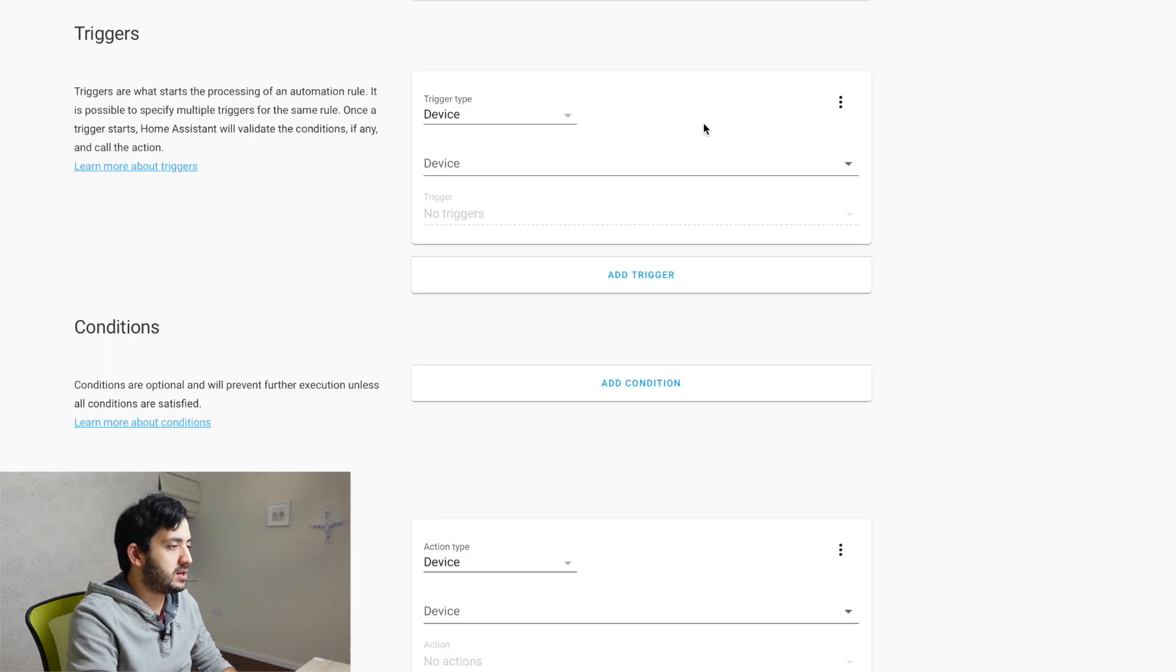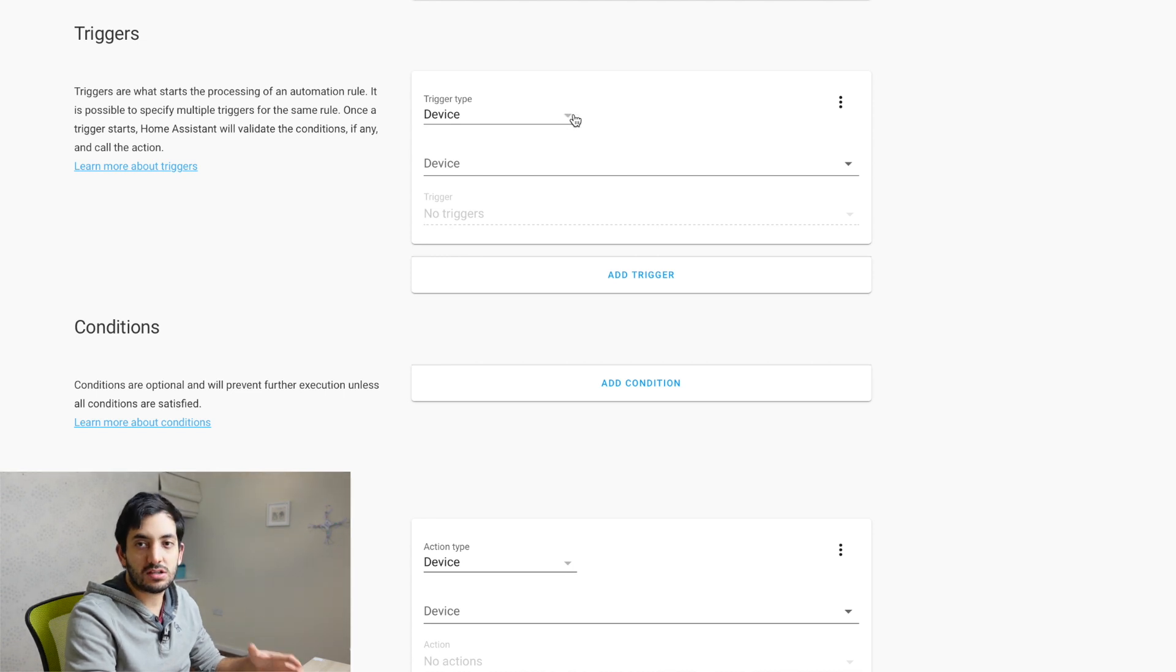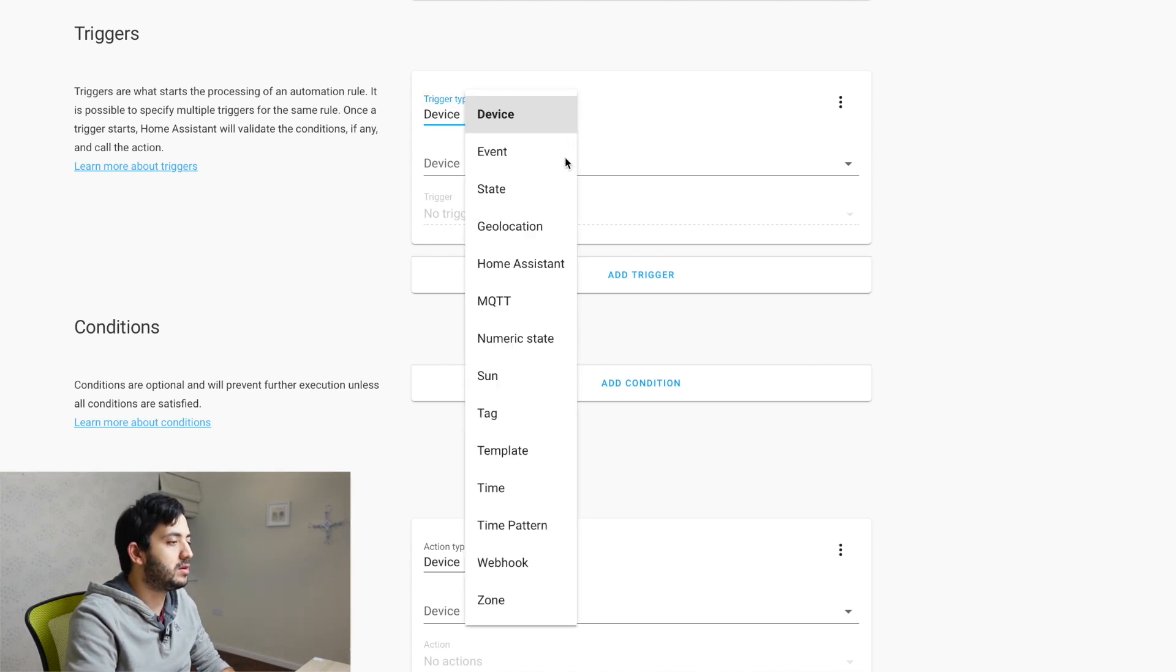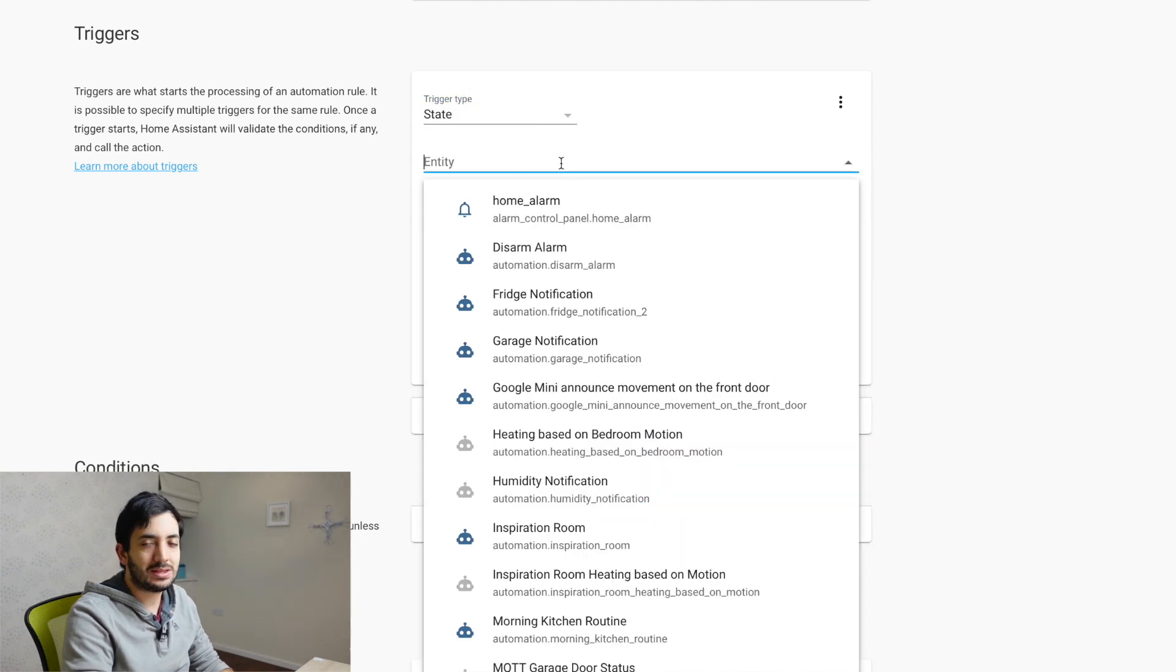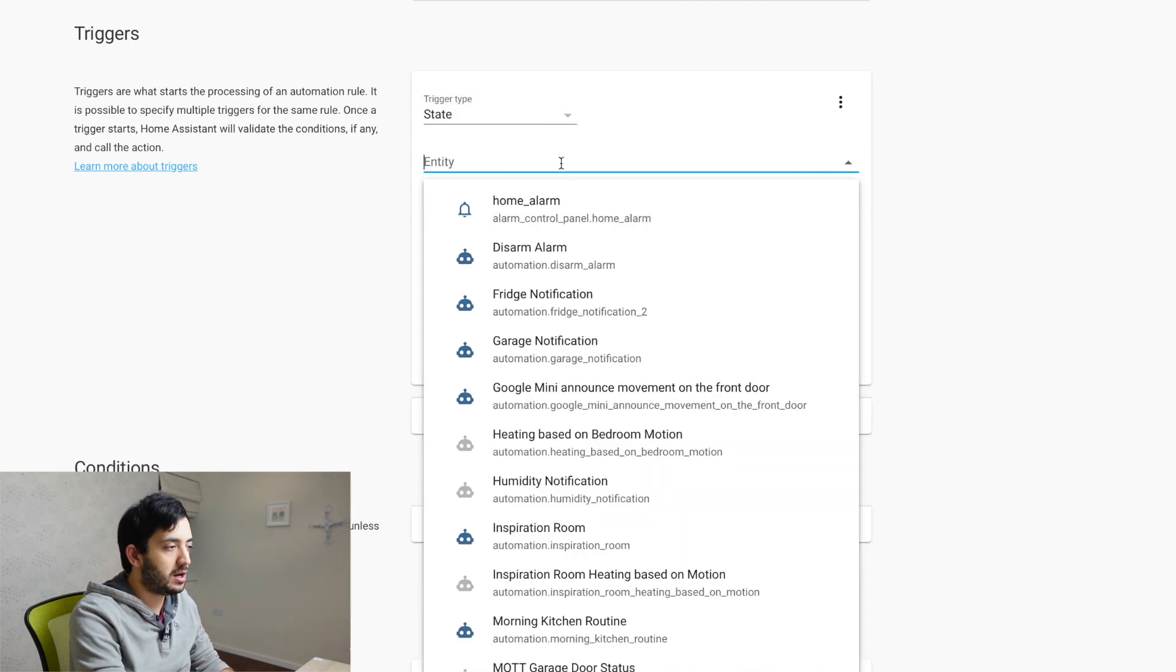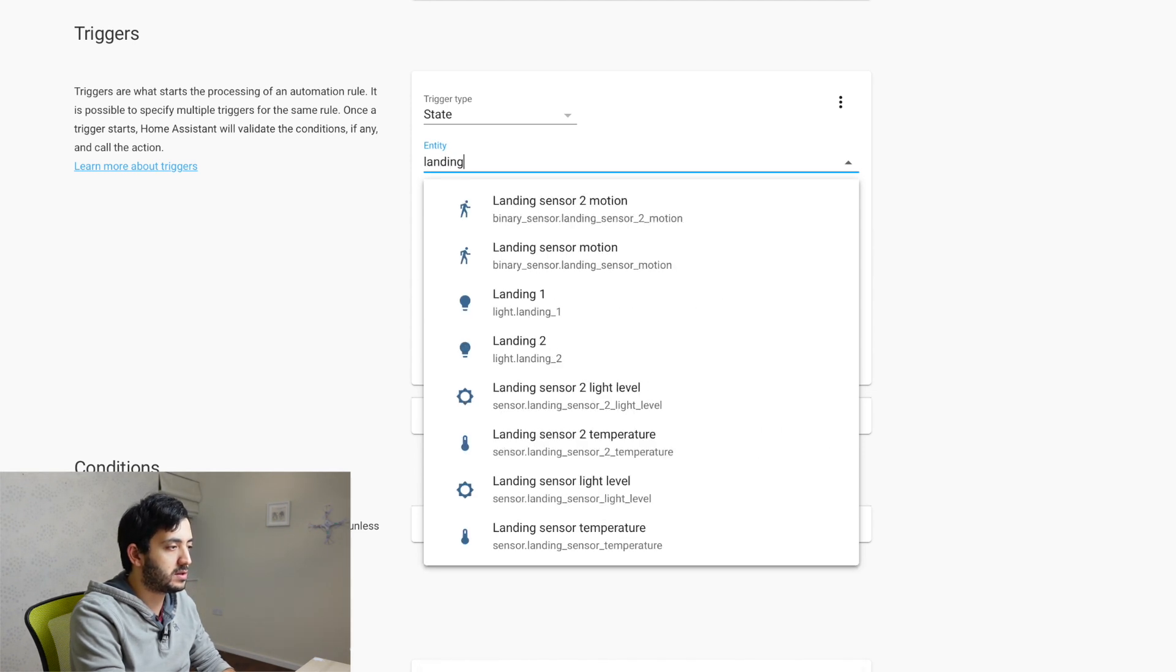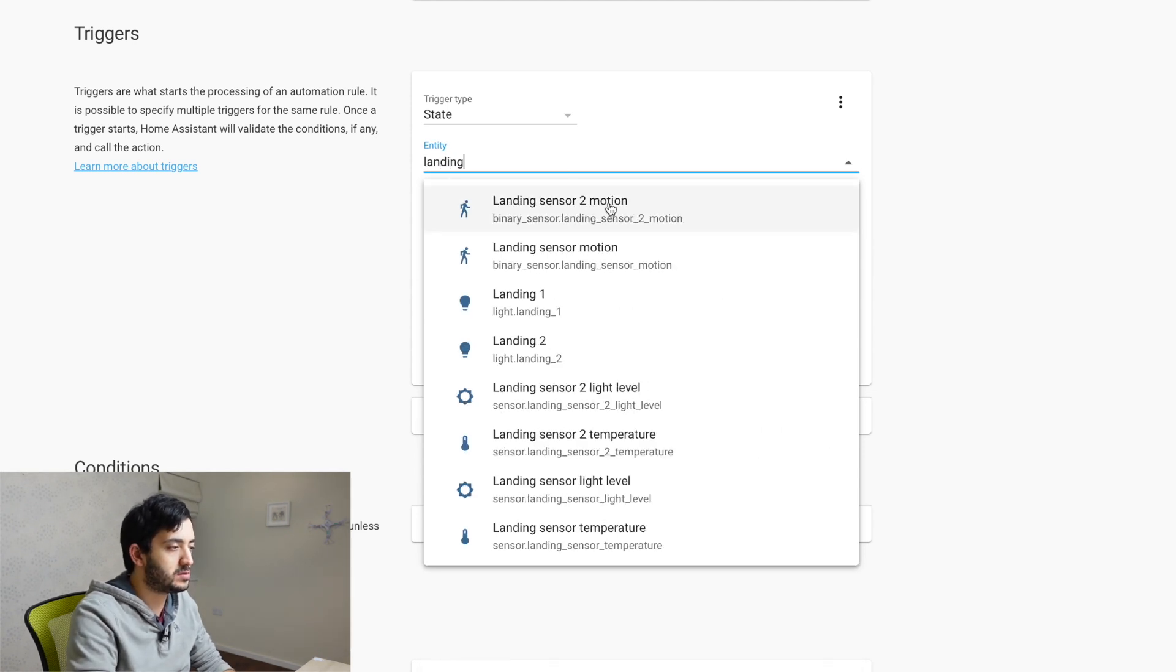So the trigger, the first part we're going to change, we're going to change the trigger type and we're going to use state. And here we're going to pick the entity that we actually had before.